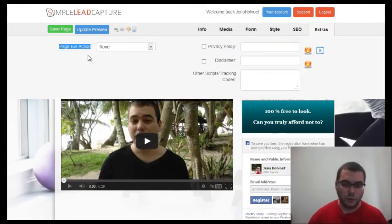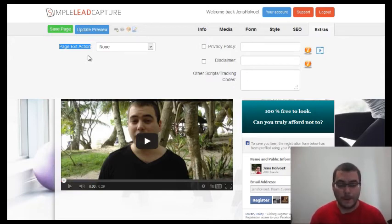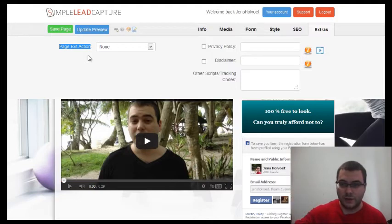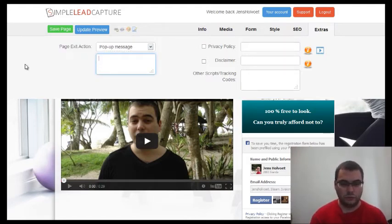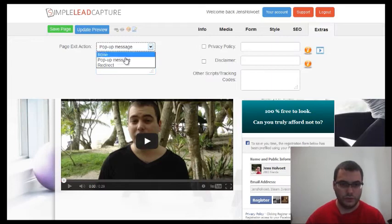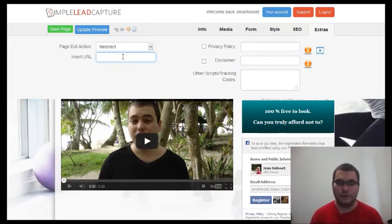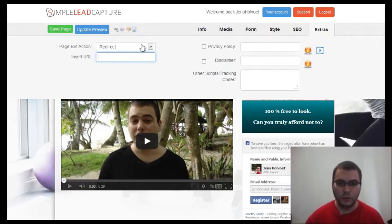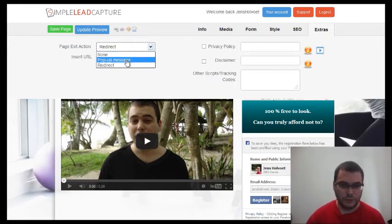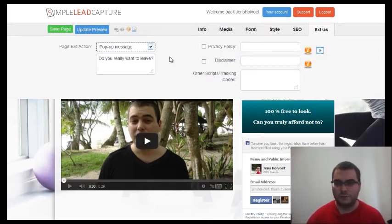Under extras, there is the 'Page Exit Action' — this means when someone wants to leave the website and clicks the X button, a message will appear. You can set a popup message, for instance 'Do you really want to leave?', or a redirect where you send people to another website when they click the X. I usually opt for the popup message because I want people to opt-in to the form.